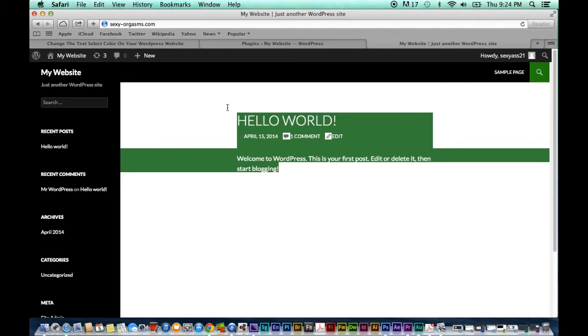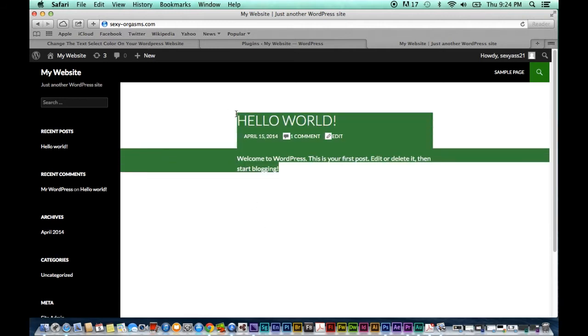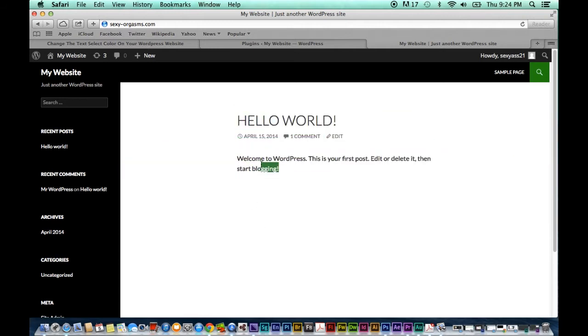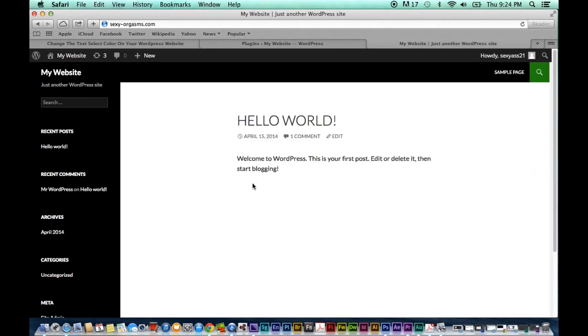As you can see the select color on our website at this moment is a bright green background with white text. But what if we want to change it to something else in order to customize our website and make it appear more professional? Well I'm going to show you how to do just that.